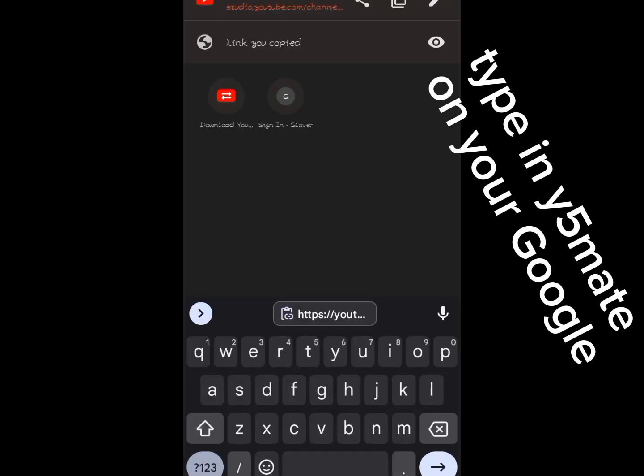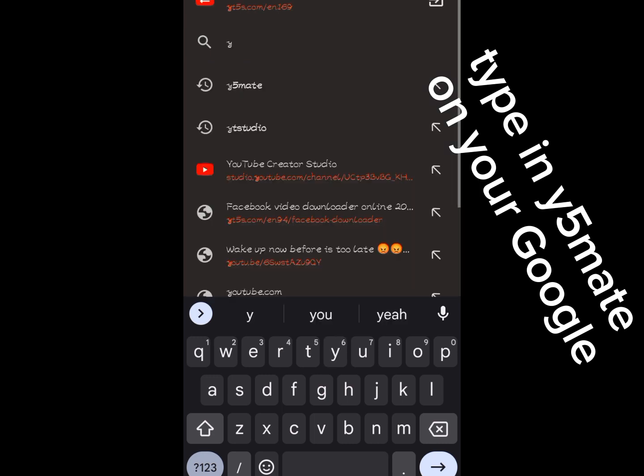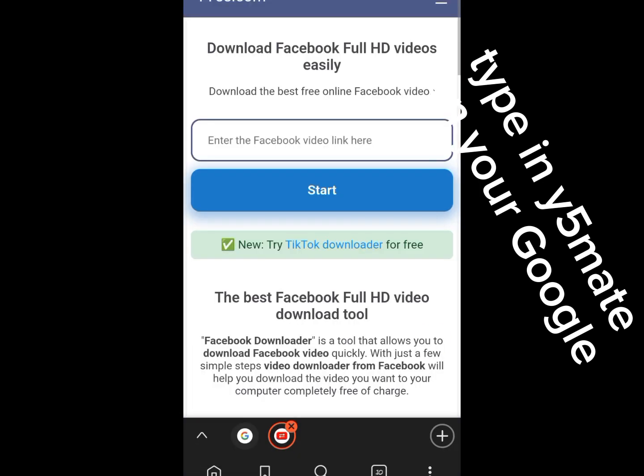Now I will go to my search bar and I will type 'y5mate' - why five minutes, y5mate, I repeat. Now wait for it to open. Once it's opened...